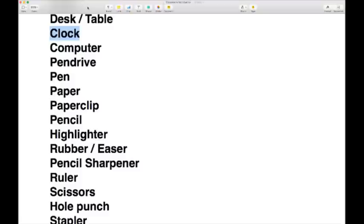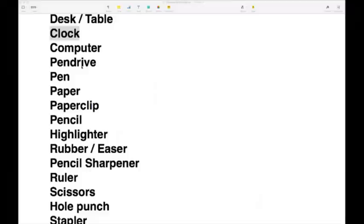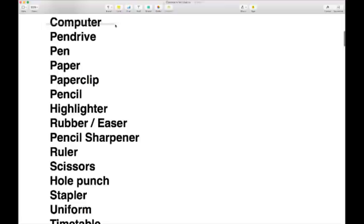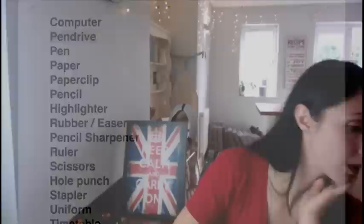Other things you'd find in the classroom: a clock, of course. Lots of students when they are bored do something called clock watching — constantly watching the clock to see when the lesson will be over. If you are in a well-equipped school, you might have computers — in some schools, every student has one. You might also need a pen drive: a little hard drive you plug into the computer to take files off and transfer elsewhere.